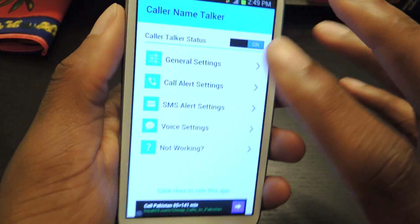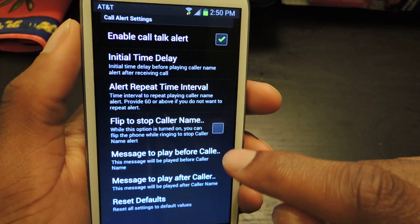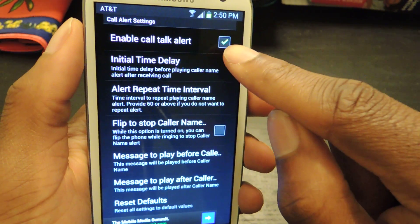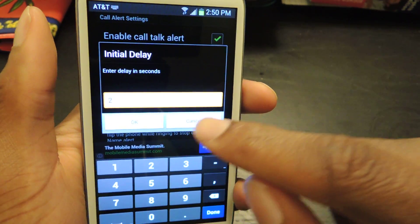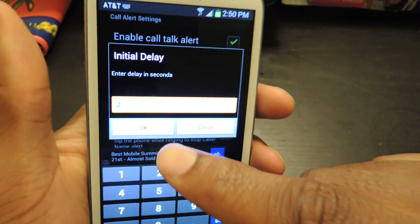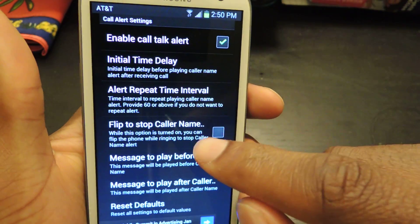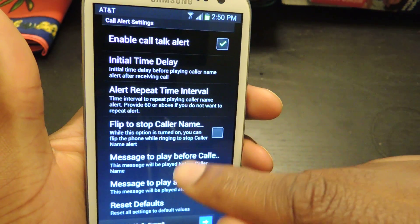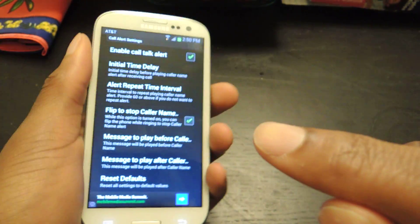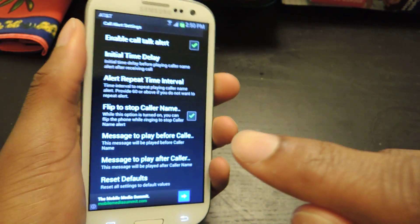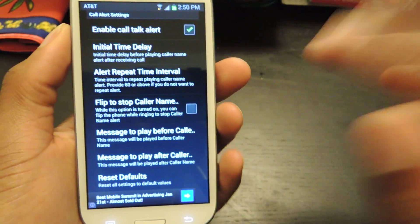If you go back, here is where you can adjust the call alert settings. Obviously you want this enabled. There is an initial time delay — it's 5 seconds by default, but I've changed mine to 2 because I thought 5 was a little too long. There's also alert repeat and flip to stop, so you just do this and the alert will stop, or you can hang up.